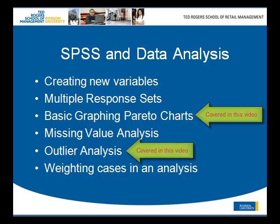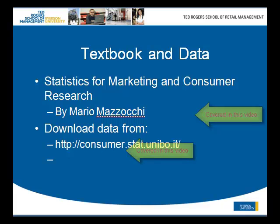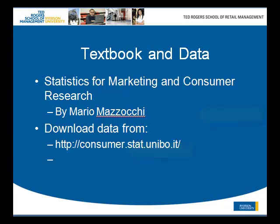First we would like to mention that the book that we are using is Statistics for Marketing and Consumer Research by Mario Mazzocchi. The author is based in Italy and it's a fantastic book. It's one of those books that does not have any photographs in it, so you can teach rather than paying for colorful photographs.